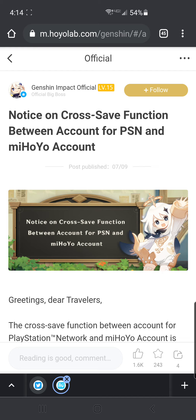With update 2.0 we will finally be able to take that account and link it to an email that is not associated with anything Mahoyo previously. If that email is linked to anything Mahoyo-related — Genshin Impact or even Honkai Impact — you will not be able to use it. You have to link that PlayStation account to a new email, something not associated with them. So it's important you understand that.